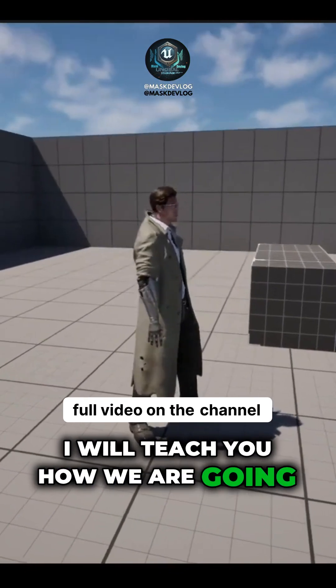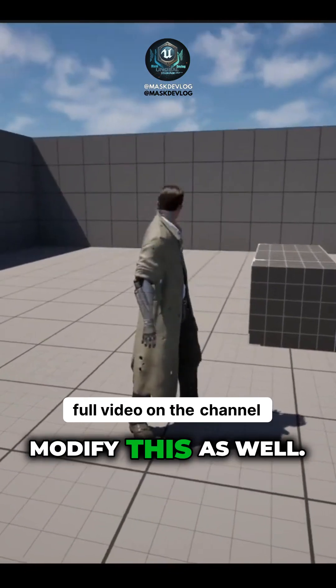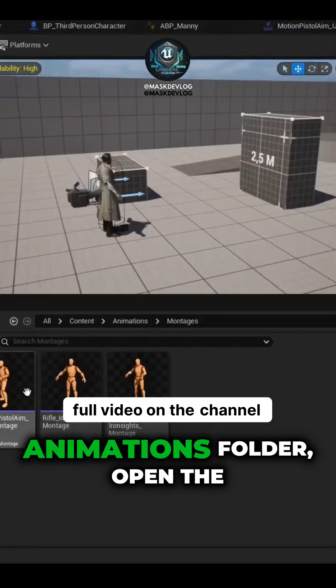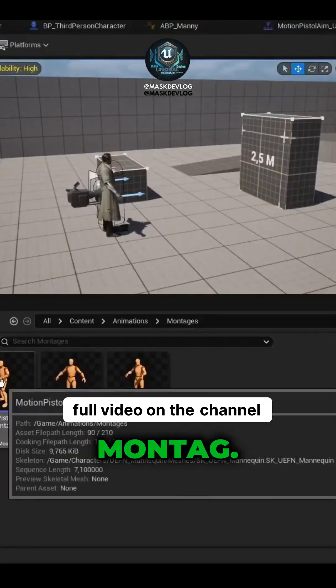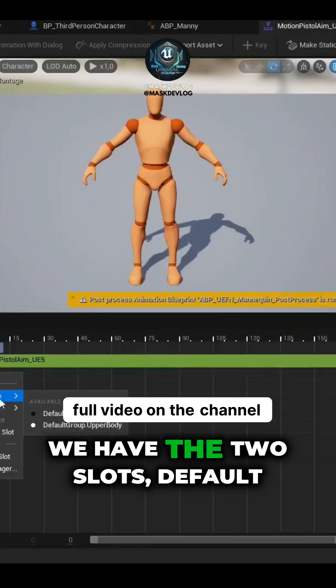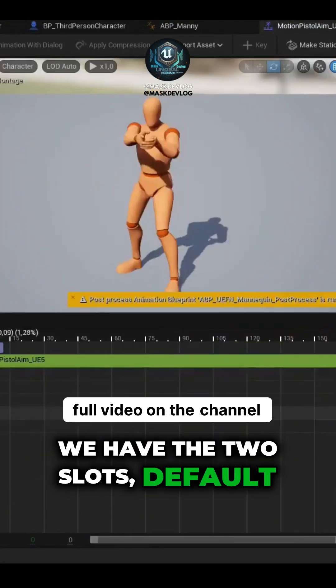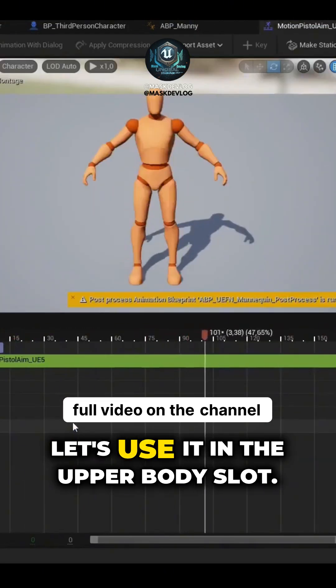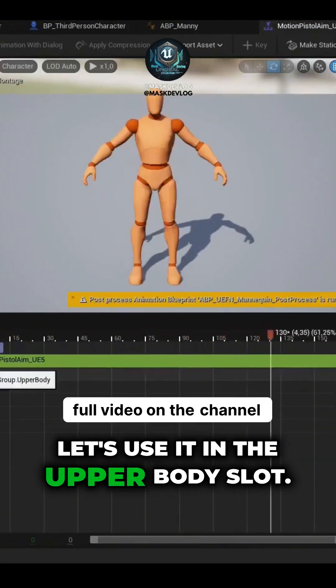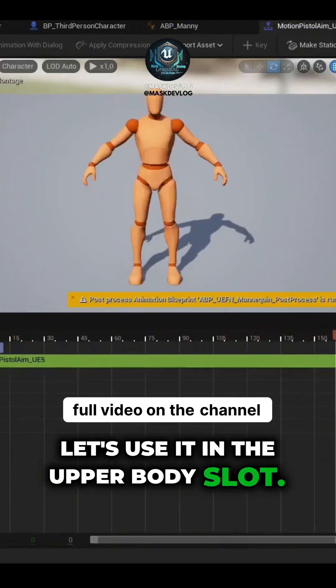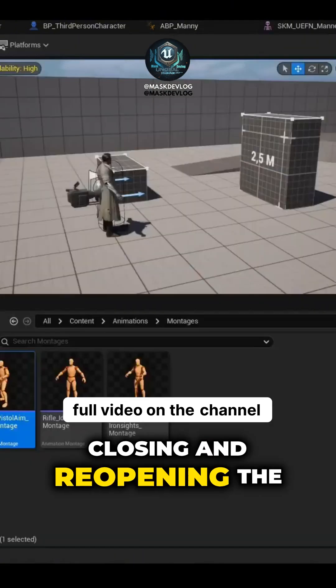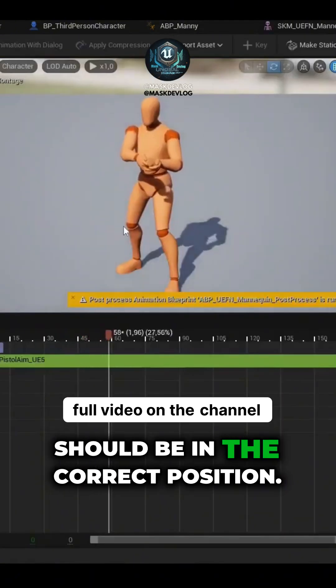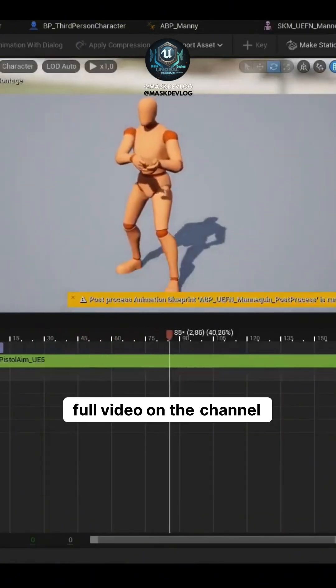I will teach you how we are going to modify this as well. Going back to the Animations folder, open the Montage. Here we have the two slots, Default Slot and Upper Body. Let's use it in the Upper Body slot. Closing and reopening the animation, it should be in the correct position.